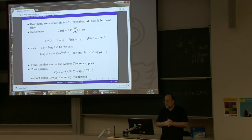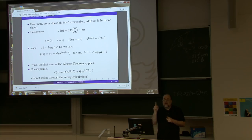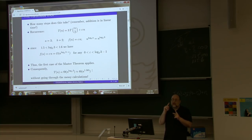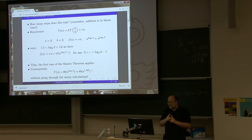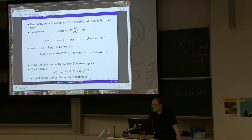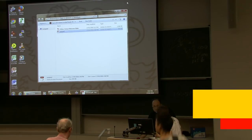Because we are out of time, next week we will generalize the Karatsuba algorithm, show why slicing numbers into more and more pieces fails, and then introduce the Fast Fourier Transform — the most important algorithm running in present-day computing. See you next week.